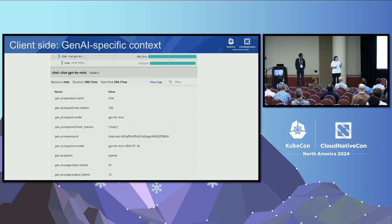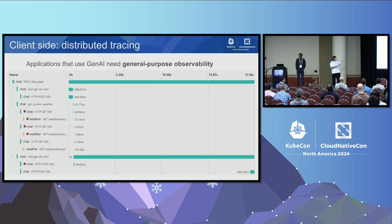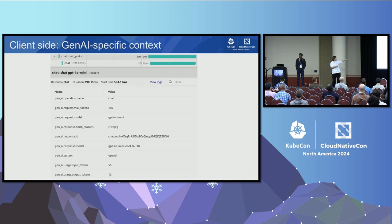On the client side, if we want Gen AI-specific context, we can see attributes on the spans from the previous picture. Everything here is a span, and here are the attributes of a specific span — including the response model, usage tokens, and other information.